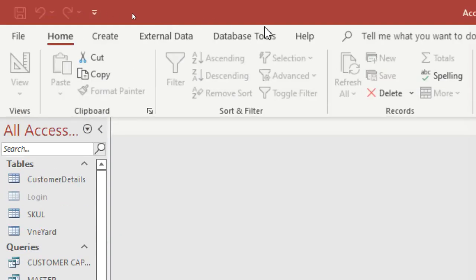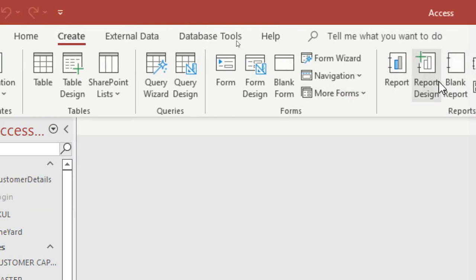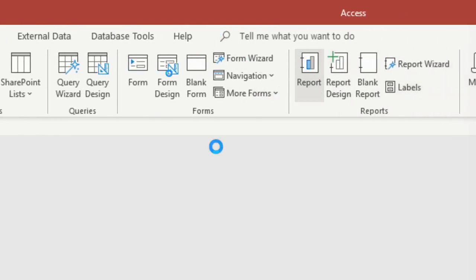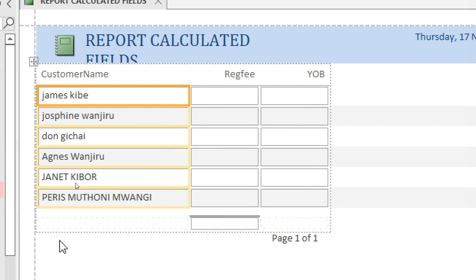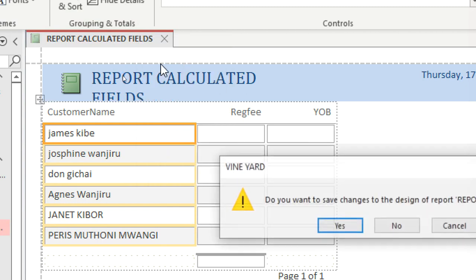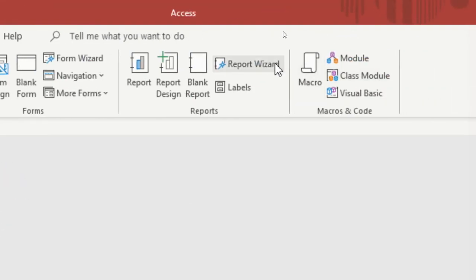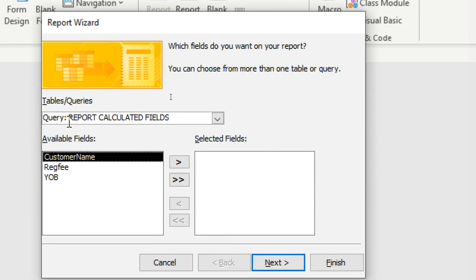I go to Create and just click Report — the wizard creates the report for me. Alternatively, you can go to Create then Report Wizard and select this query to use.